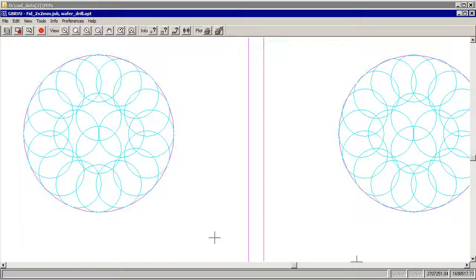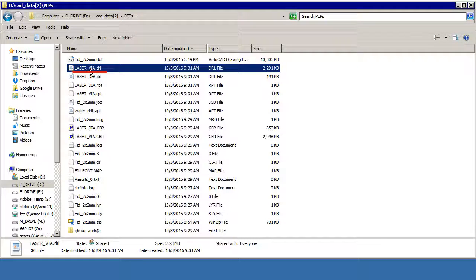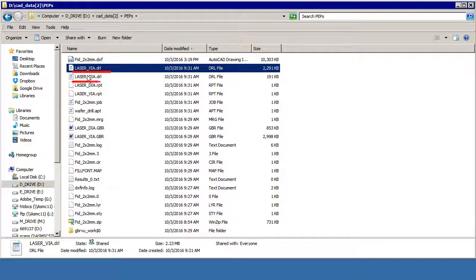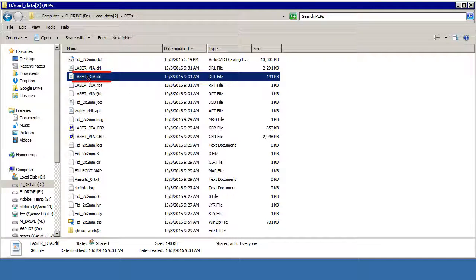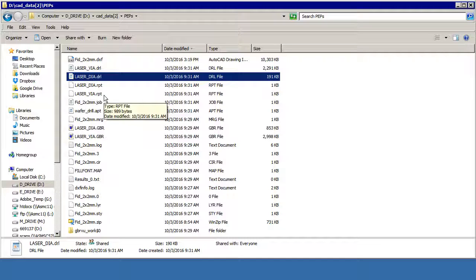So let's look in our directory. And there's our laser via drill. And there's our laser diameter drill. And these are the two little report files that you might want to keep with those. It hasn't taken very long to produce this. These can be sent to the manufacturer to drill all of the holes in design. Thank you.